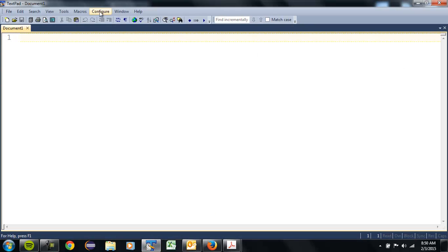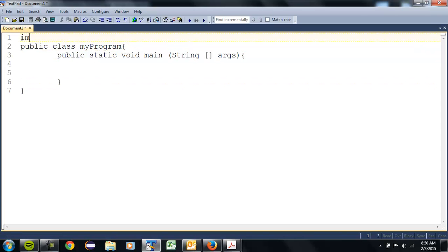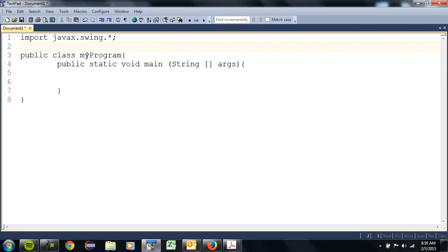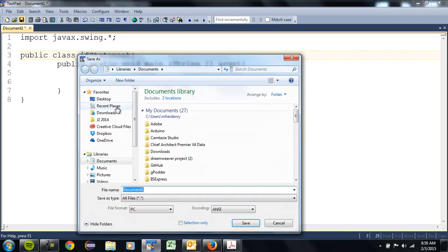Open up a text pad. Run your macro. Add an import statement if necessary — you will need one. I'm going to call this one 'if statement.' The keyword 'if' is going to help us make our decision. I'm going to save this.